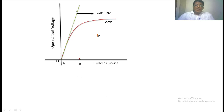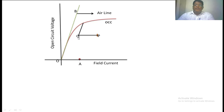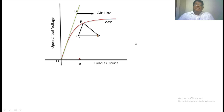Now, the length OA — measure how much that length is. The same length you have to draw from point B. That length equals OA. Next, from the tip of this line, take that point as Q. From point Q, draw a line parallel to the air line, intersecting the OCC at point R. Now join the points R and P. We are getting one triangle. This triangle is the Potier triangle and it is constant.